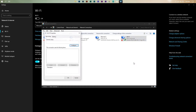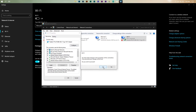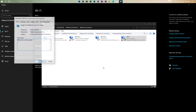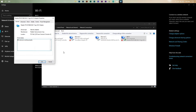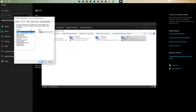Scroll down until you locate Internet Protocol Version 4. Once located, click on Configure. Don't worry about the warning — just press Yes. Next, open the Advanced tab. Lastly, change the 802.11 value from 20 megahertz to Auto.